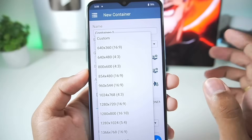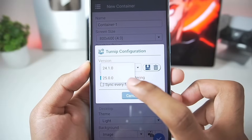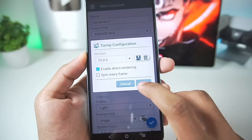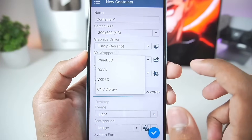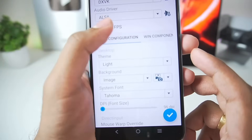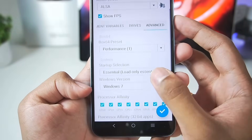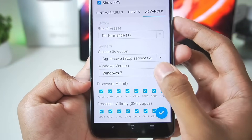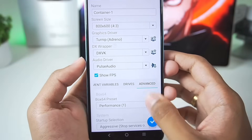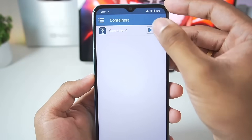Now we'll create a new container with screen resolution set to 800 by 600. For the graphics driver, we have the 25.0.0 version and there are no new drivers to import, so we'll go with this default. For DX wrapper, go with DXVK 2.4.1, which is selected by default. Enable the show FPS option. In advanced settings, set Box64 preset to the performance preset we just created, startup selection to aggressive, Windows version to Windows 7, and audio driver to Pulse Audio. Tap the tick mark to create the Windows container.